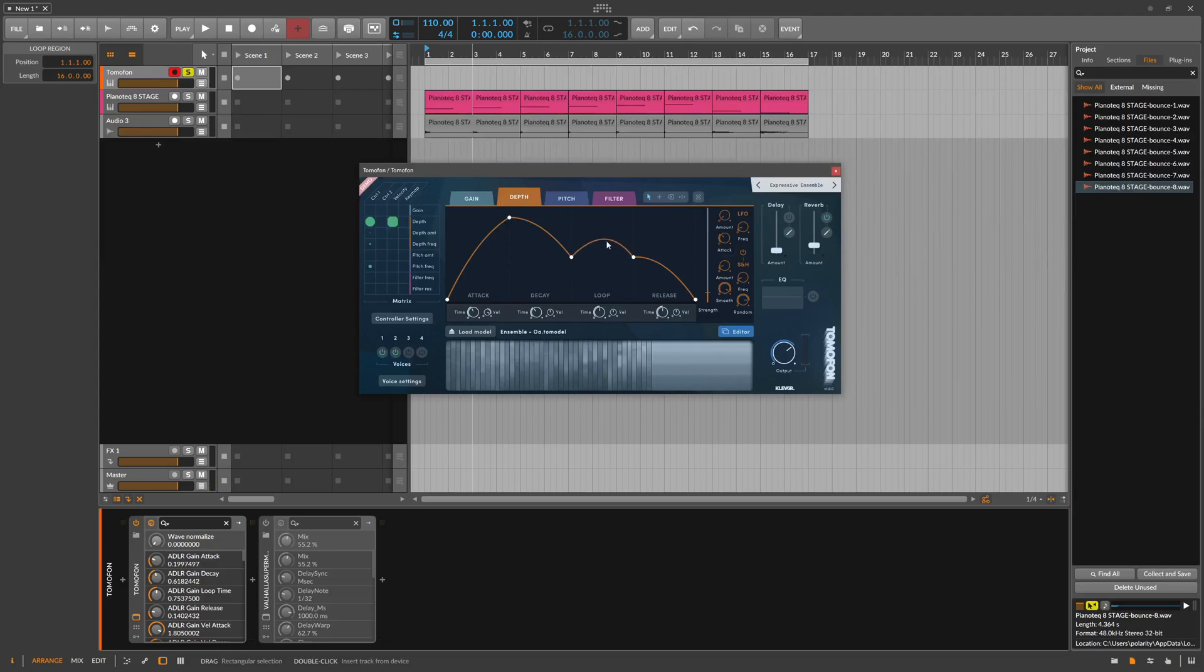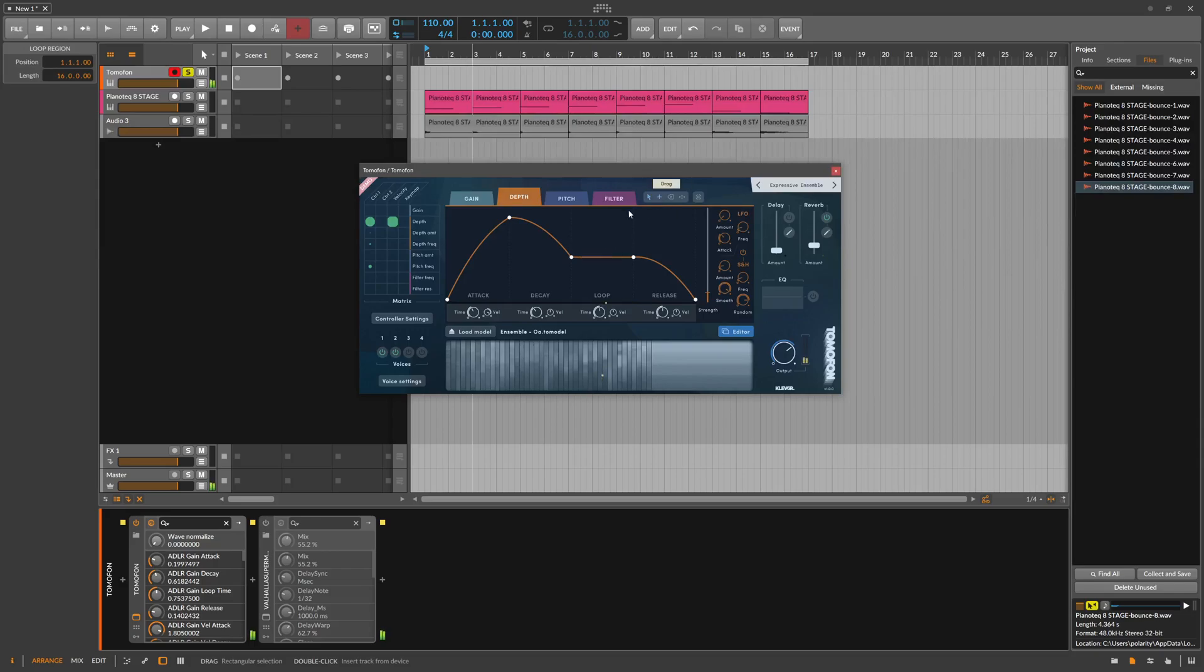We can change this and when I hold the key it just loops this portion here, or insert here a new dot. When I play a different key I play a completely different wavetable.